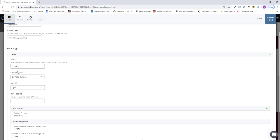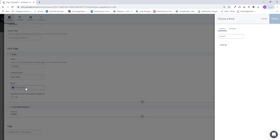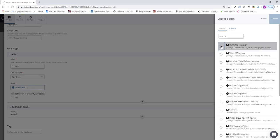And I'll add it to this first row here. I just need to give it a label if I want to. This label won't appear to your end users, but you can see it inside Cascade. That will help you navigate your pages. I just need to change content type to row block and select the block. There it is, Highlights-research. Click choose.